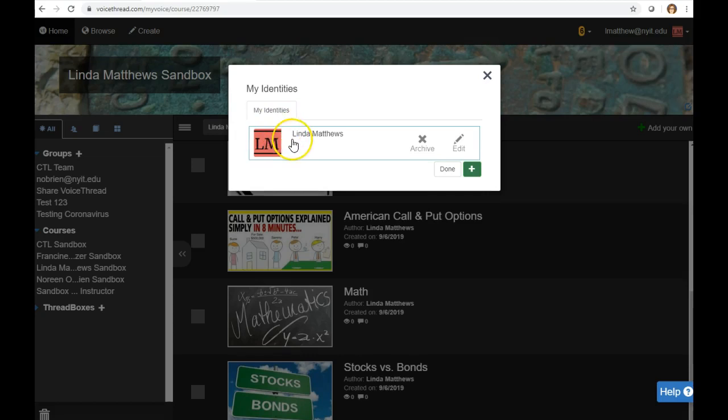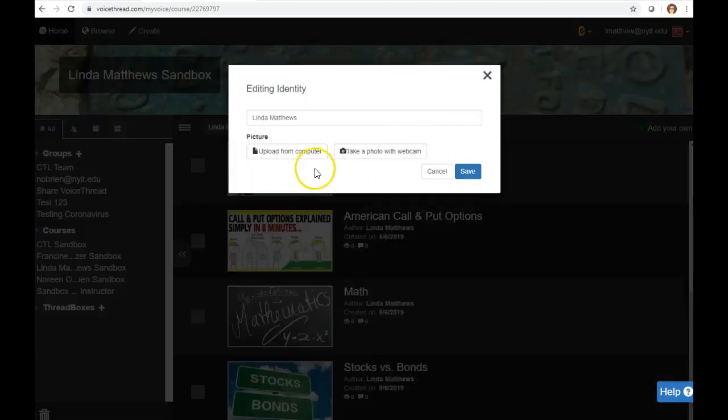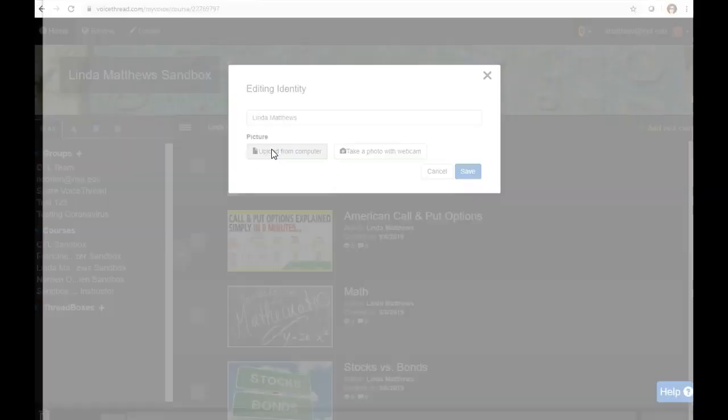You'll see the initials, go to Edit. You can upload a picture from the computer, or you can take a photo with a webcam. In this example, I'm going to upload from the computer.